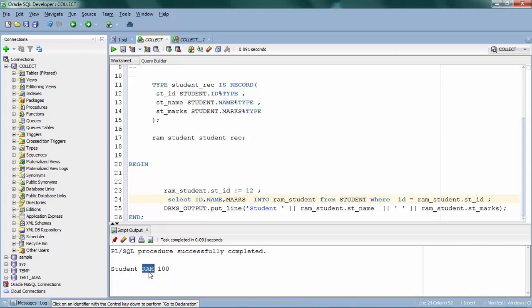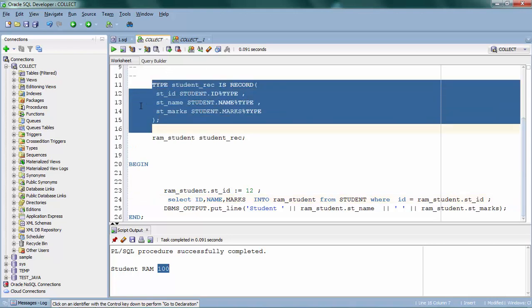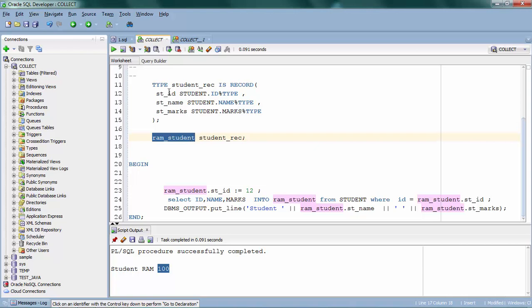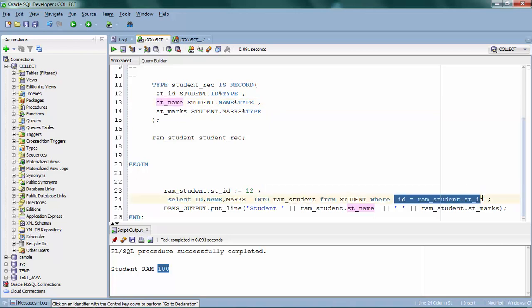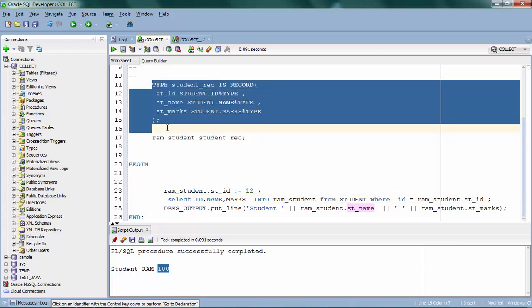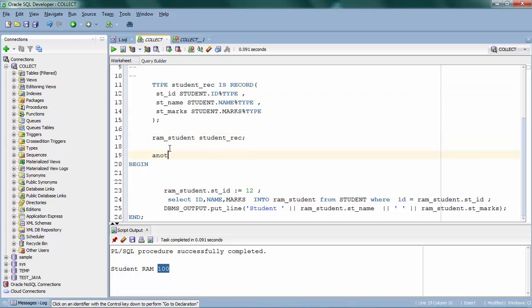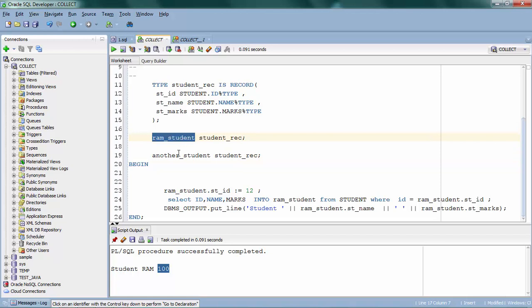I've fetched the student name and marks from the student table. All we've done is create a record — a new data type that can hold multiple fields in a single element. One important thing: this record can still hold only one student at a time — one name, one ID, and so on. If you try to fetch two or more rows, it will throw an error because a record is a single-row element. If you want another student record, you have to create another variable of that record type.